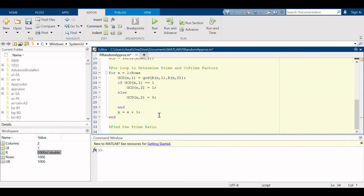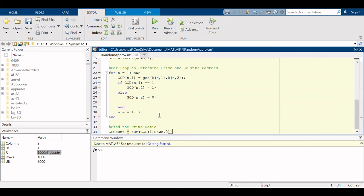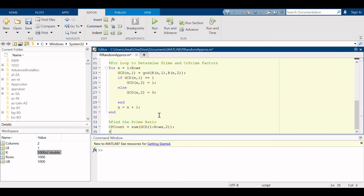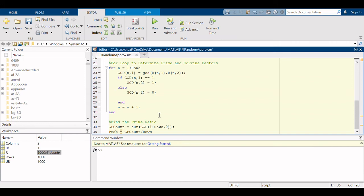So the next thing we need to do is find the prime ratio. We're going to say the co-prime count is equal to the sum of our gcd table one through thousand or whatever our rows are of the second column. And we can say the probability or the ratio that we're going to come up with is the co-prime count divided by the total number of rows, so the total number of sets or pairs that we have. That will create the ratio.